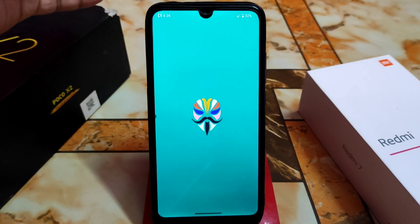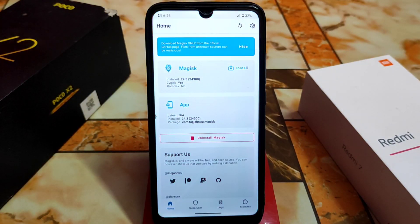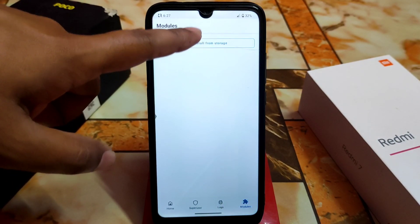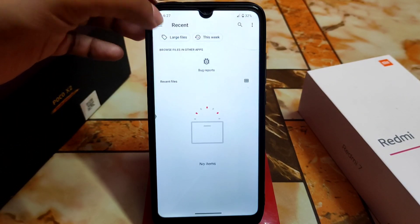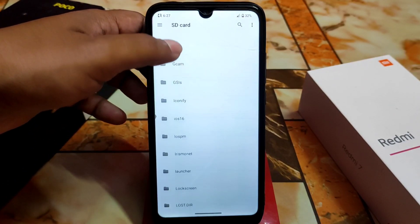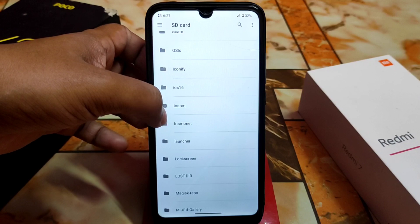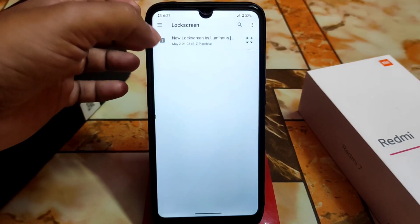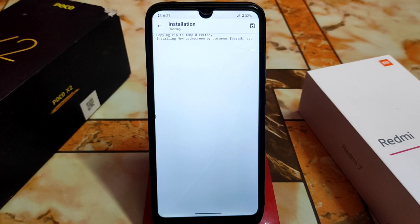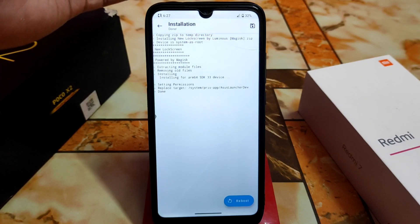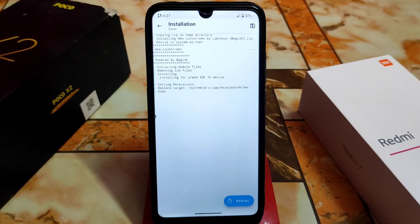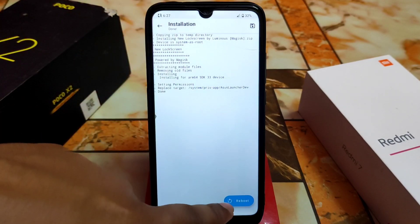Your device must have Magisk Manager installed, as this is a Magisk module. Install from storage and navigate to the folder where you downloaded your files. You guys will get that file in the description. Here is the file: 'New Lock Screen by Luminous.' Credits are in the description. Installation is done.